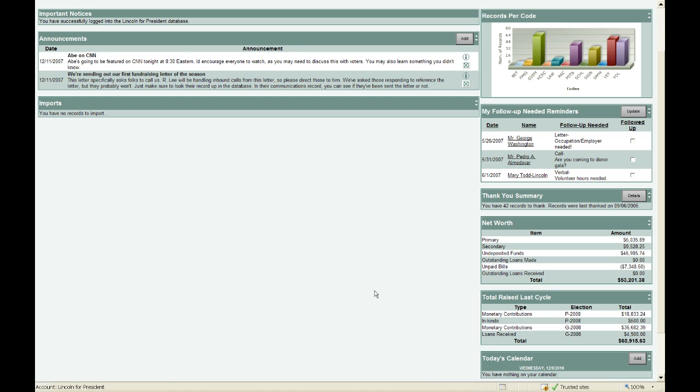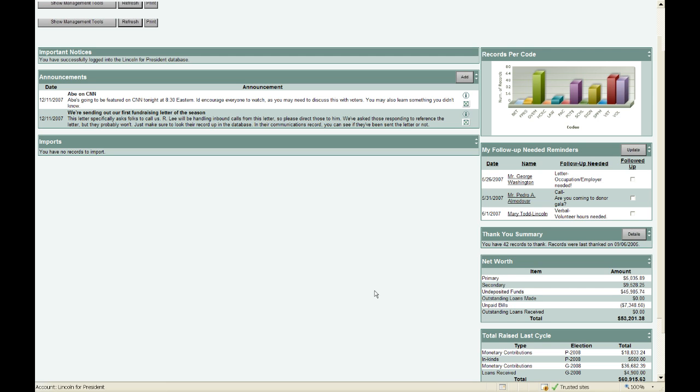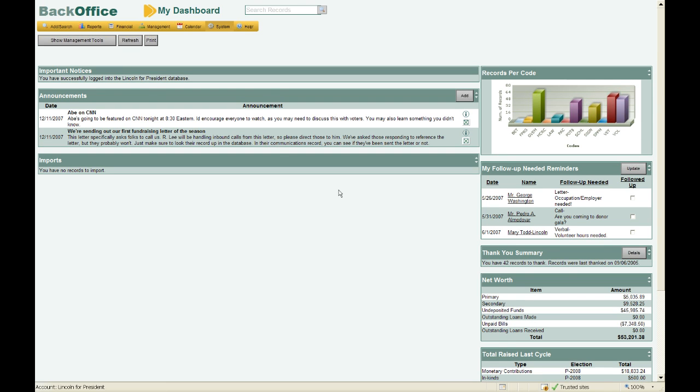Some other things you'll see on My Dashboard are Important Notices — this is where we provide you with important information, for example if we're going to be closed for a federal holiday. Immediately below that is a section labeled Announcements.